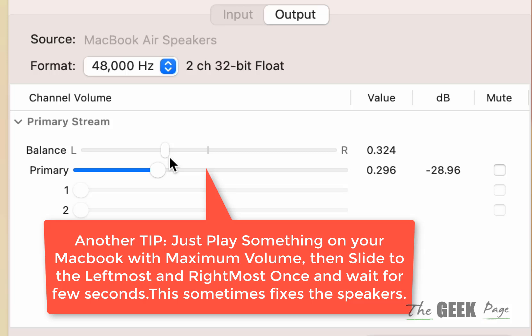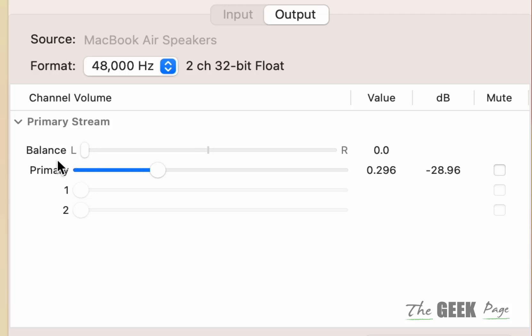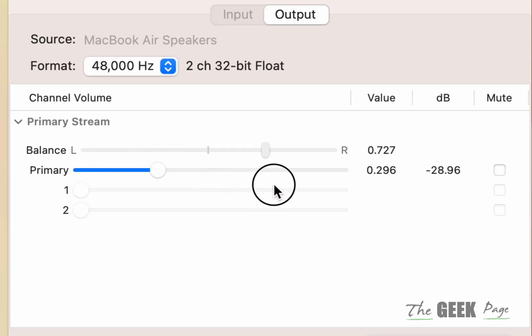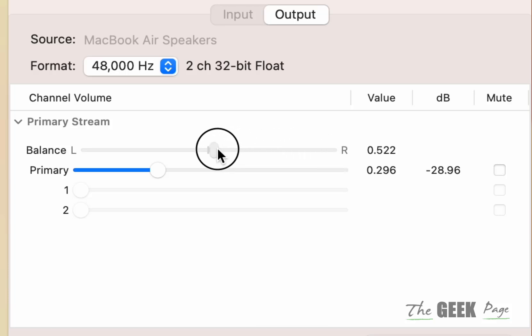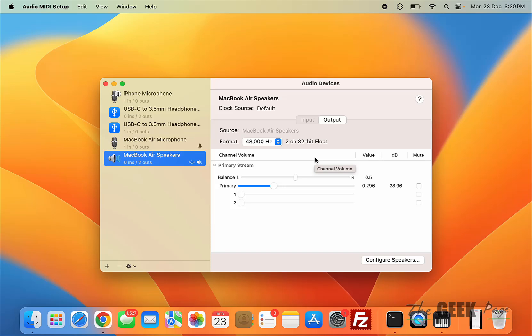Another tip is maybe your left audio speaker has some water or moisture in it. What you can do is play any audio in full volume and drag it to the leftmost so that the left audio is used in full capacity and tries to fix itself. Similarly, try full audio volume and drag it to the rightmost, and then after that give a balanced approach and see whether your issue gets resolved or not. So these are the fixes with which your crackling sounds can be fixed in MacBook.